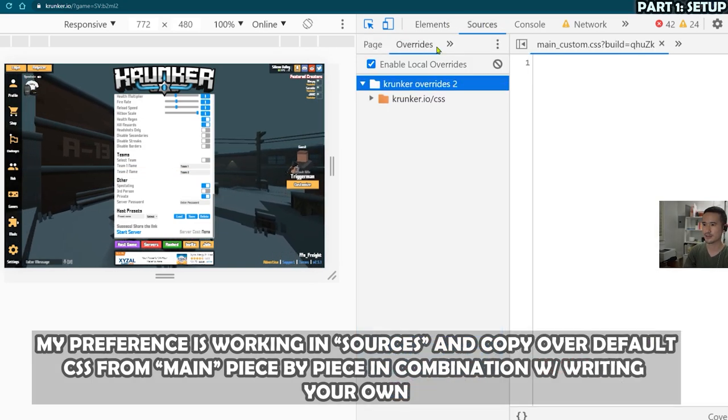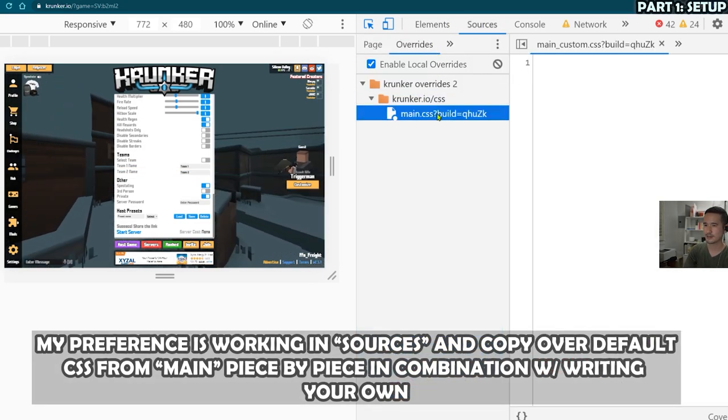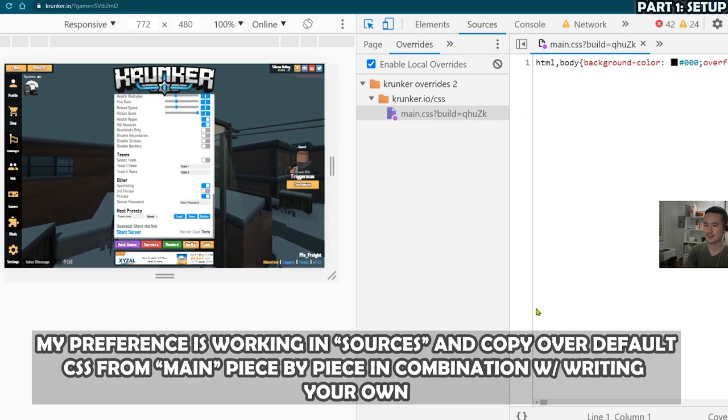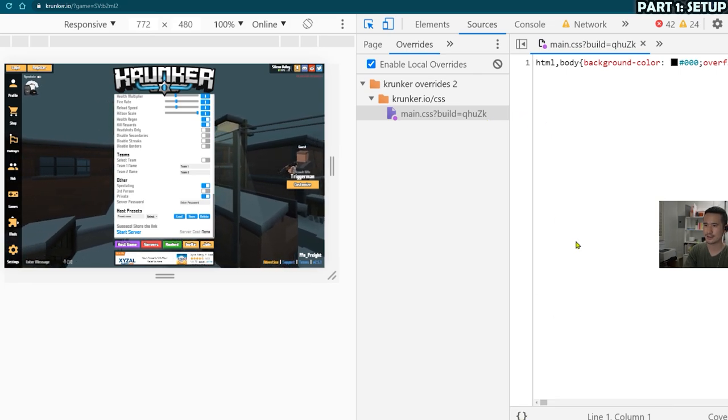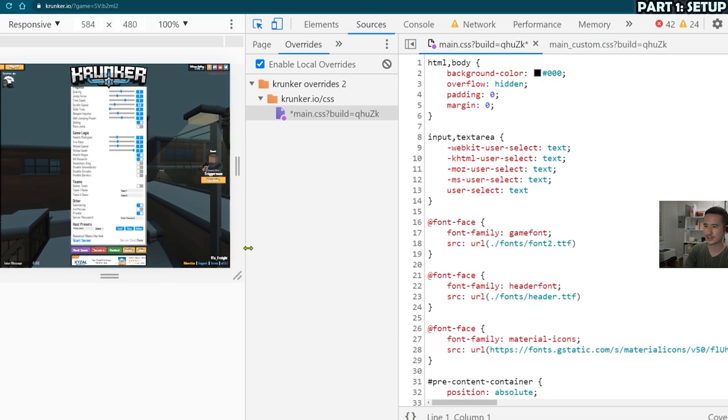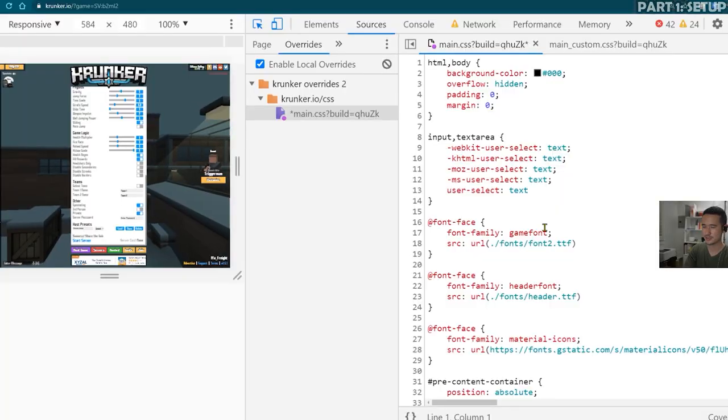So let's go back to sources and then overrides. Open up main.css and then format main.css. And now we're going to start making real changes.